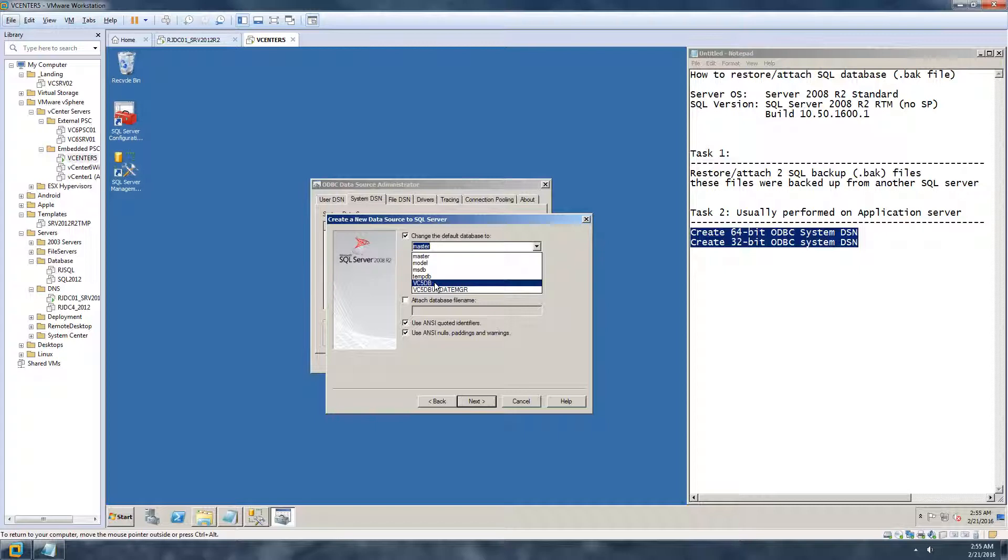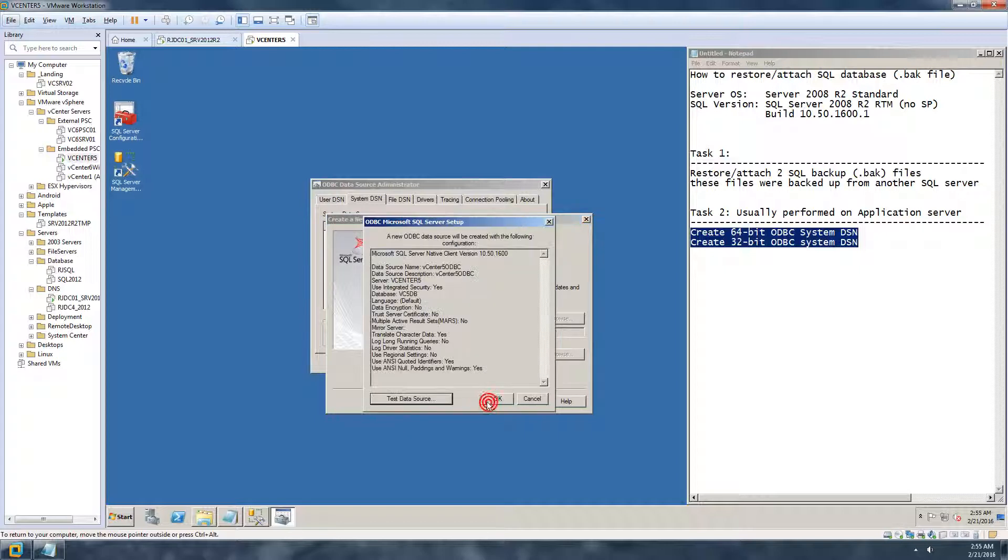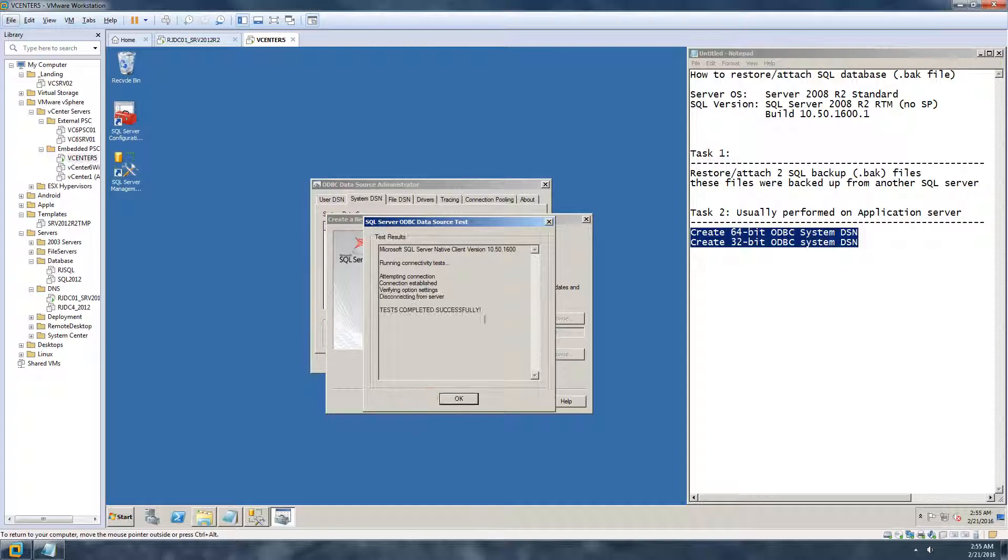Here I'll choose what database do I need to connect to, so this will be I'm using the VC5 database. Hit next and hit finish and test to see. Yes, it works perfectly.